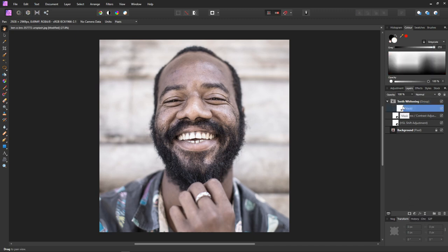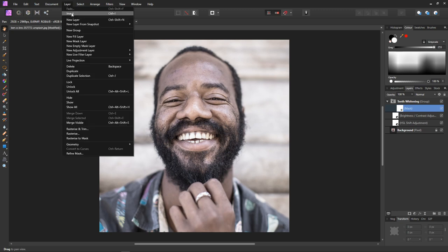The mask affects the visibility of the whole group. We want to invert the mask so that we have no masking by default. So Layer and Invert.